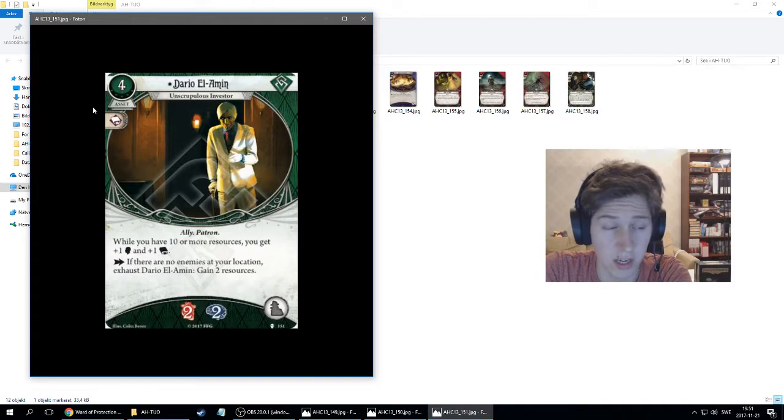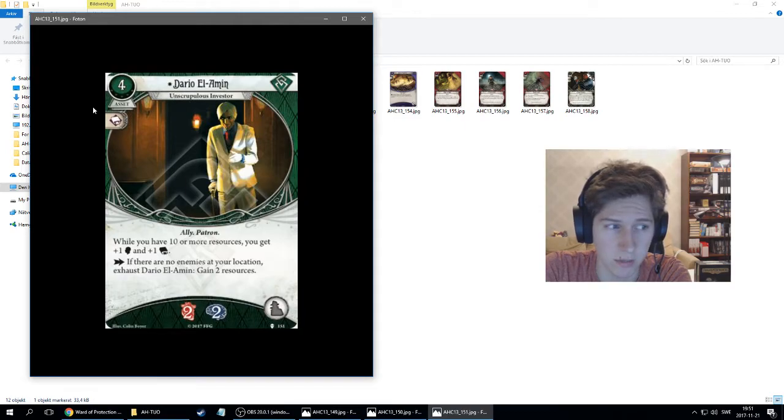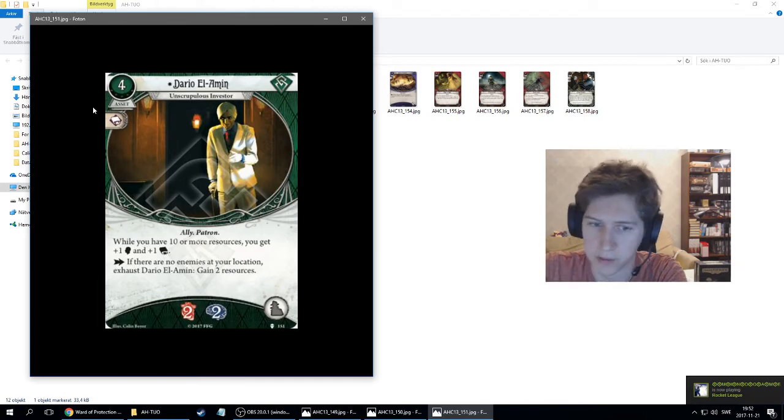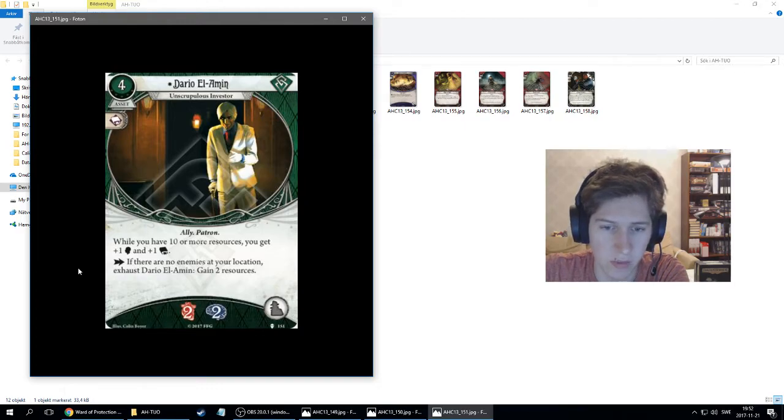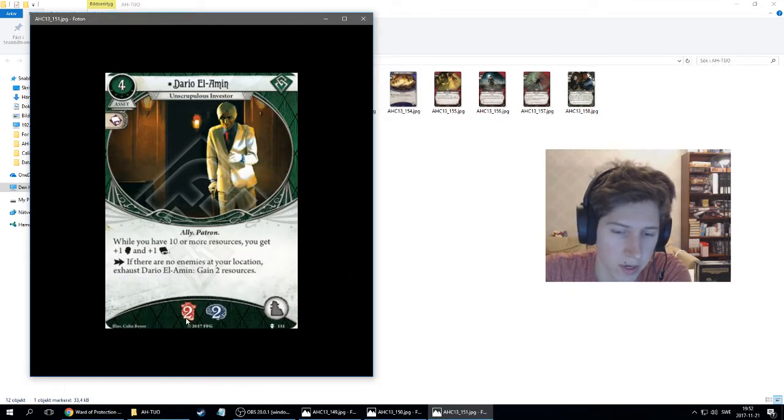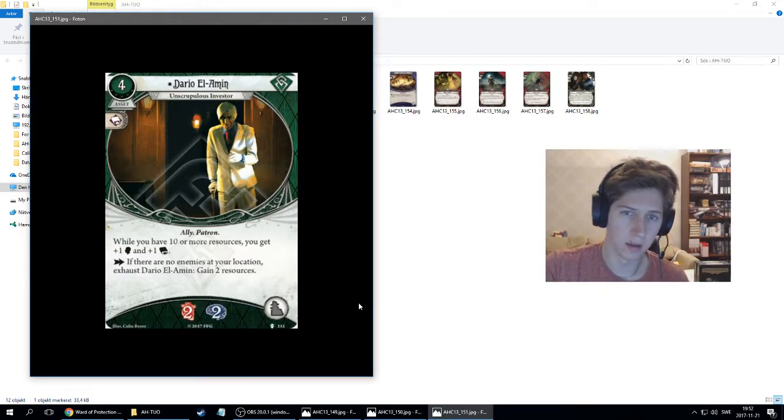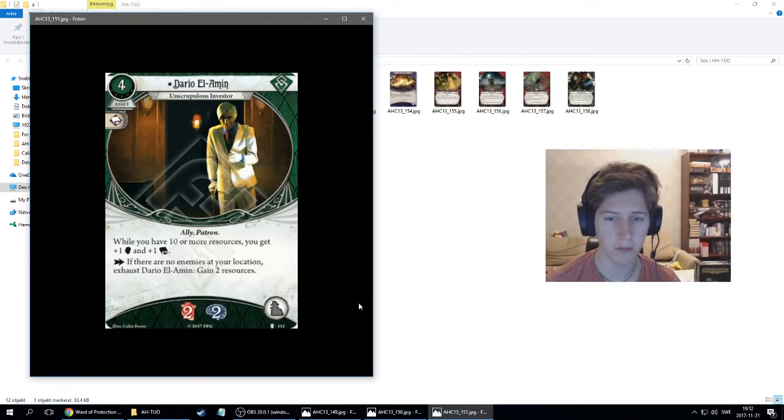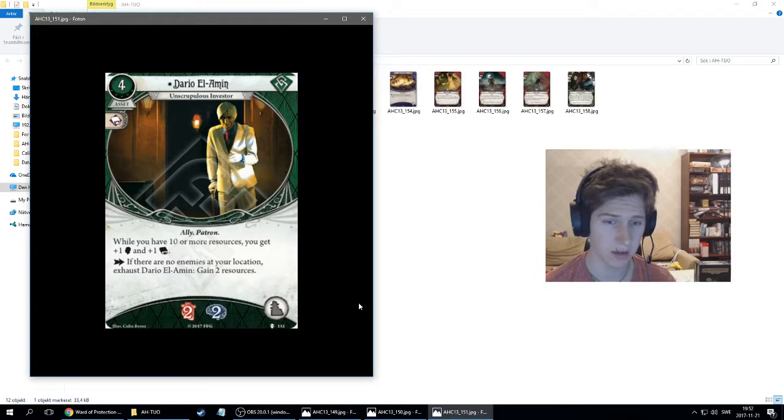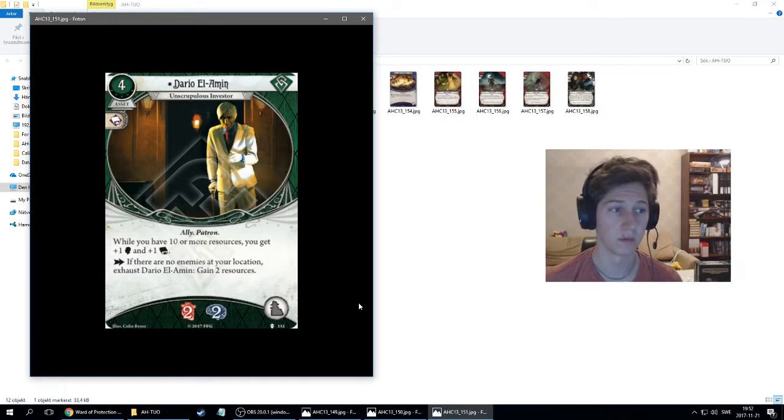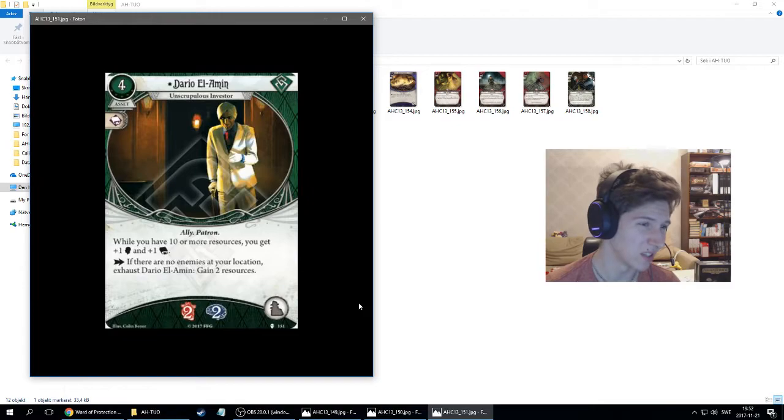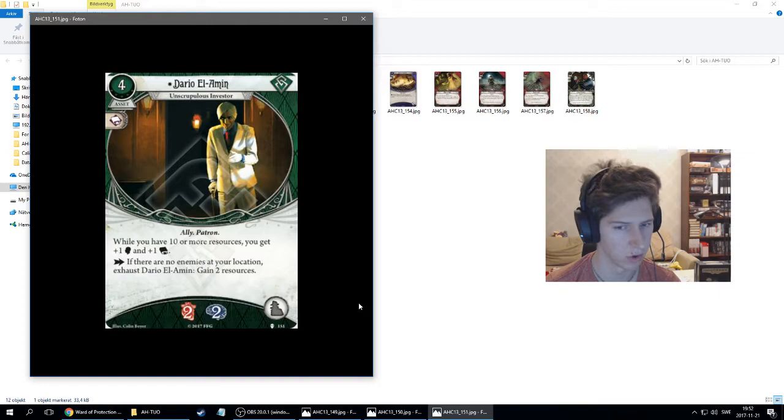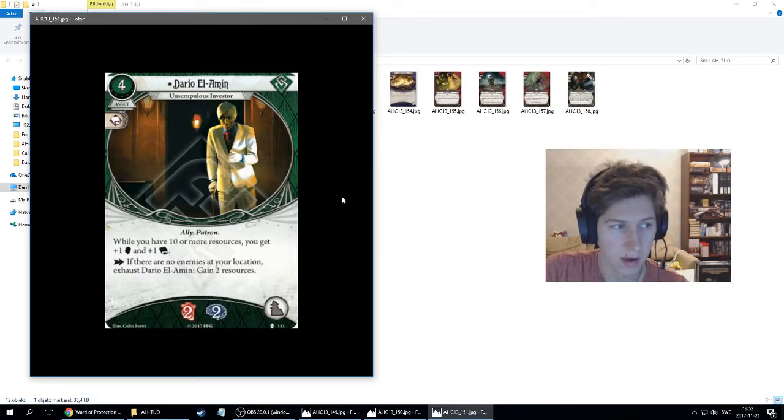There's a card that's similar to this in the Dunwich cycle, but that's a story asset. You can always spend an action to get one resource. With Dario, you'll get two resources. Two health and two horror, takes the ally slot. If you manage to get plus 10, you get will and intellect, which are two good stats, two important stats. Someone like Skids really likes that will boost, but 10 or more resources, that's a lot. I don't think it's too hard to get up there, but you have to stay up there and a lot of rogue cards are expensive.